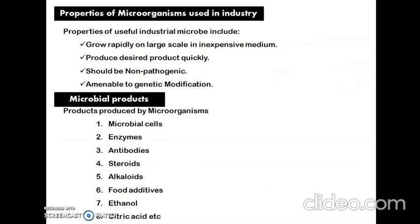Coming to the properties of microorganisms used in the industry: the properties of microorganisms which are used for the industrial production of antibiotics are — first, they should grow rapidly on a large scale in an inexpensive medium. These are fast-growing microorganisms.